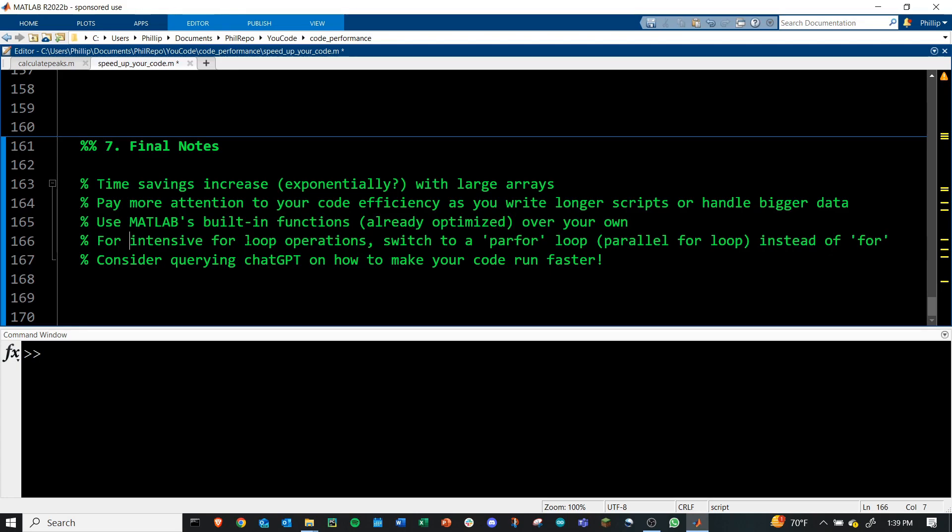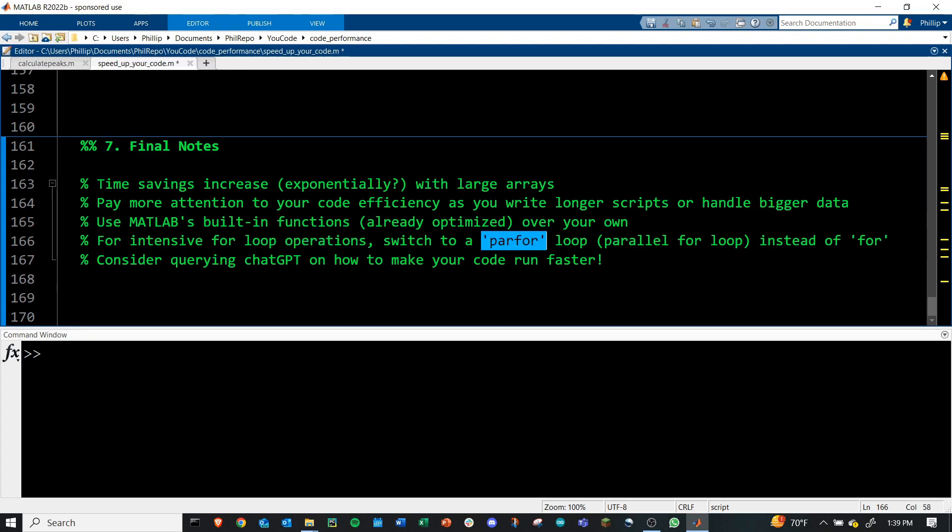And then lastly, when you're doing intensive for loop operations, I didn't show it in this video, but you can switch to using a parfor loop over the standard for loop. This is a parallelized for loop that will use however many cores are in your computer. I think this requires a whole other video to take a look at it, but just keep that in mind. If you've got a lot going on in a for loop, consider doing parallel coding approaches.